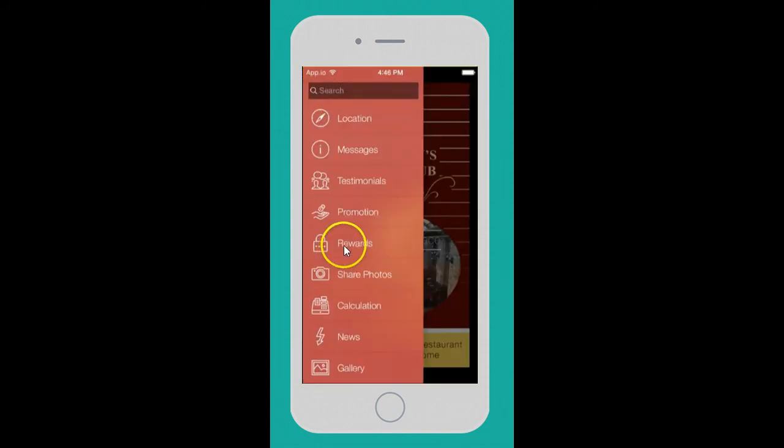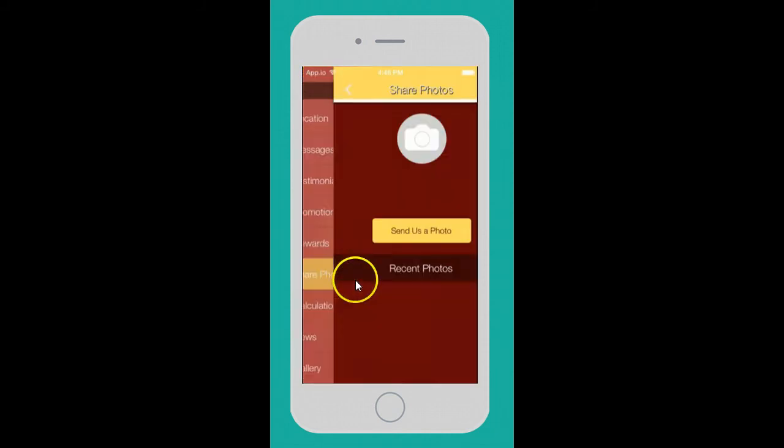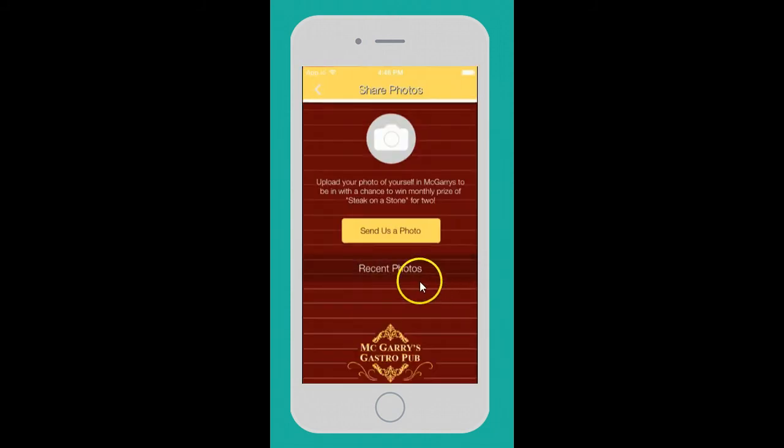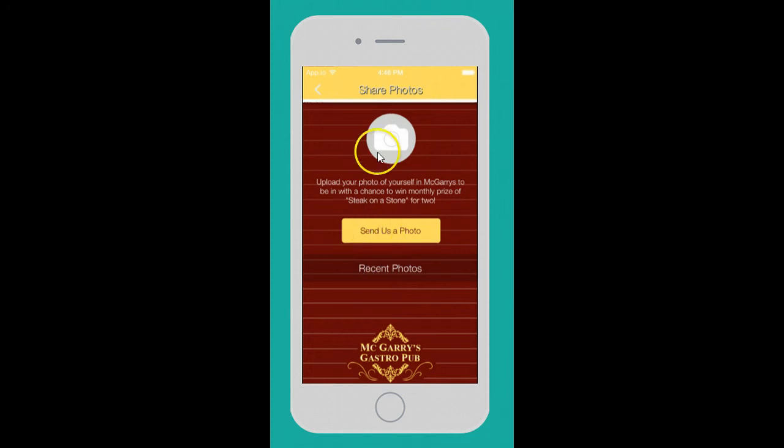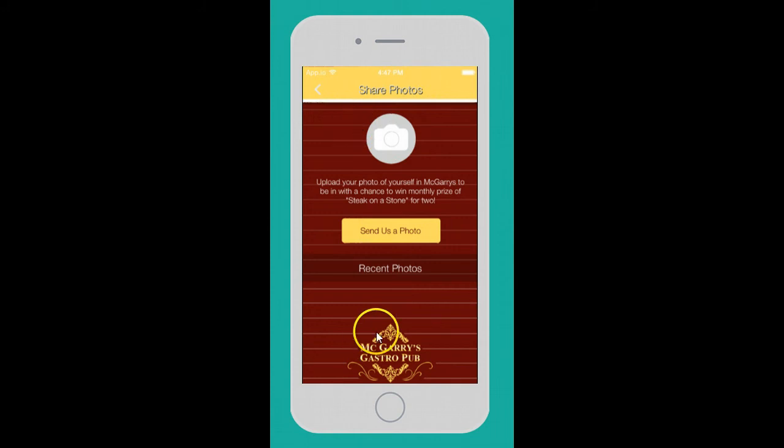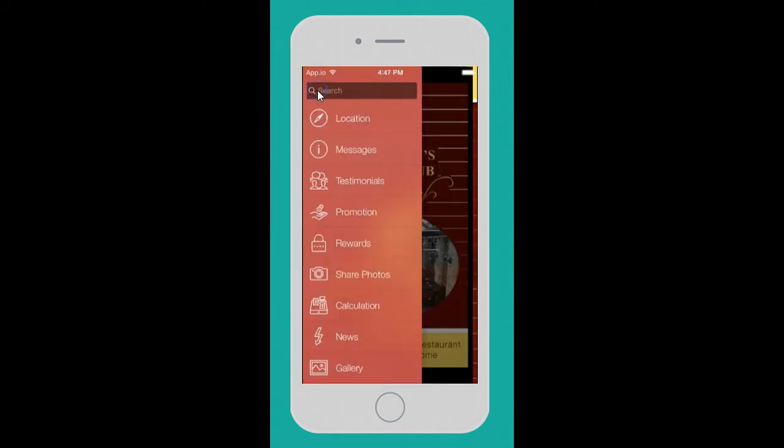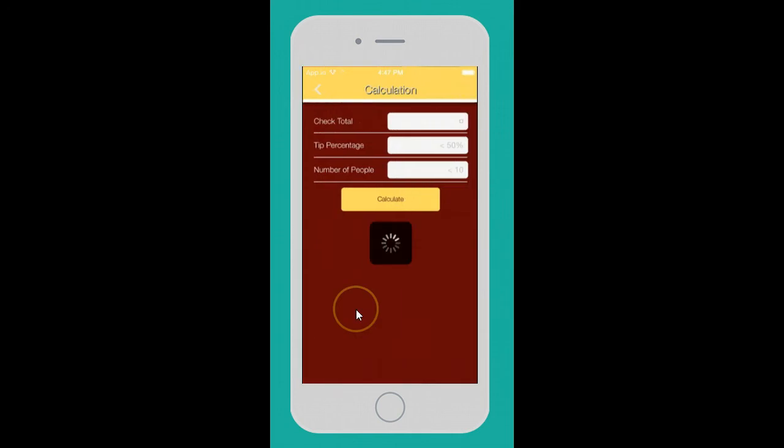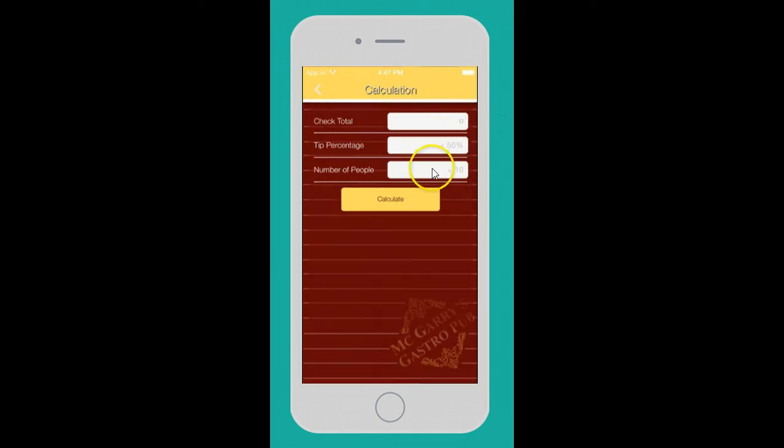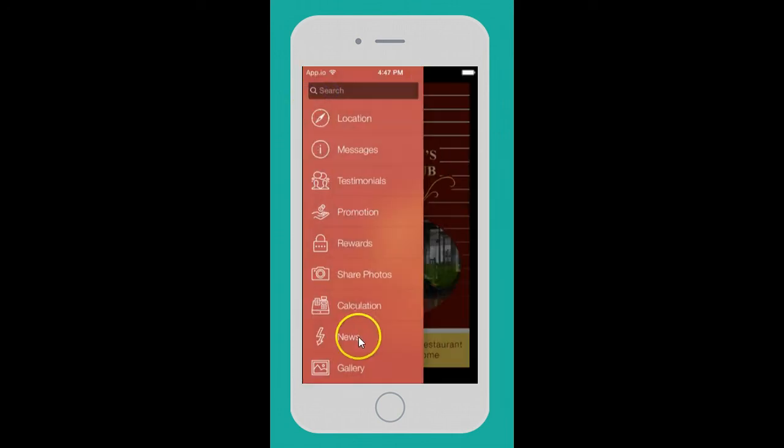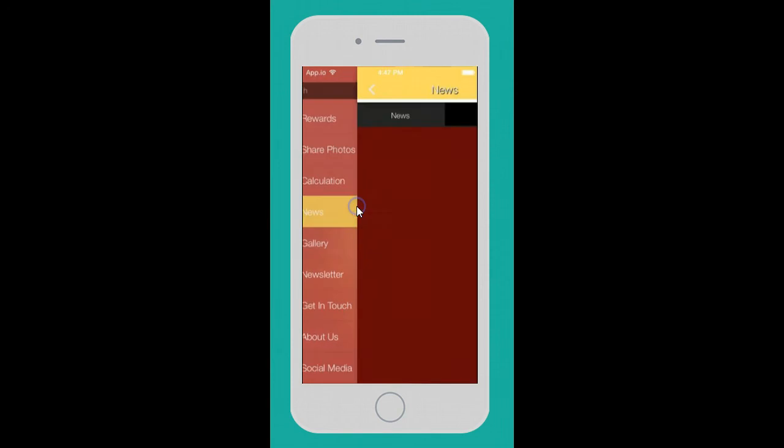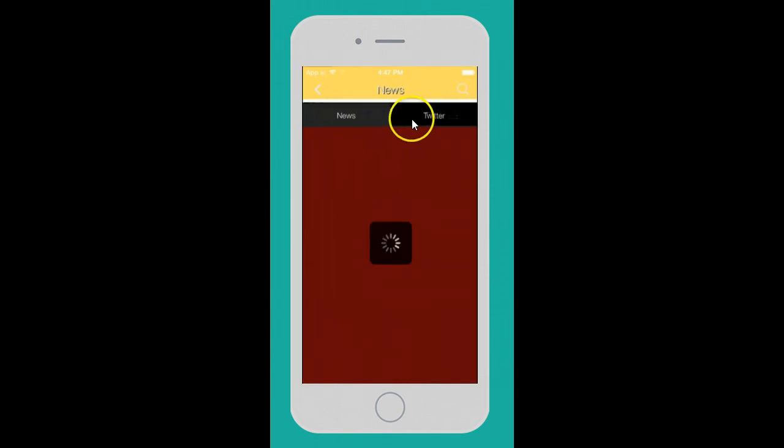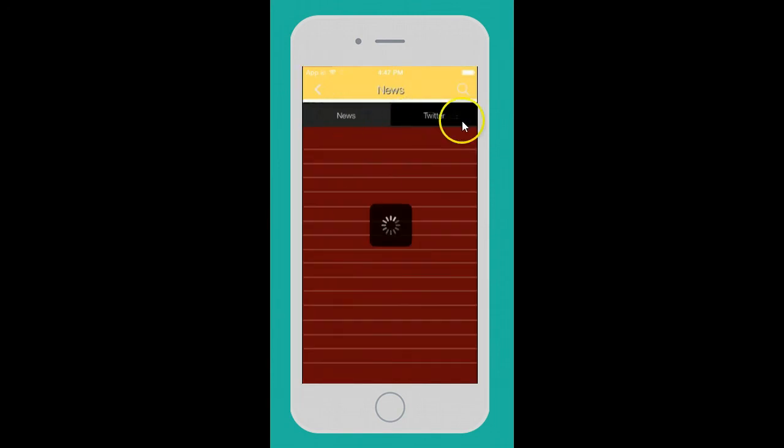Share photos - this is incredible. All they have to do is take a picture, hit that, and send it in. It'll come right into your email or wherever you designate. We can also set up a tip calculator - very easy and handy.